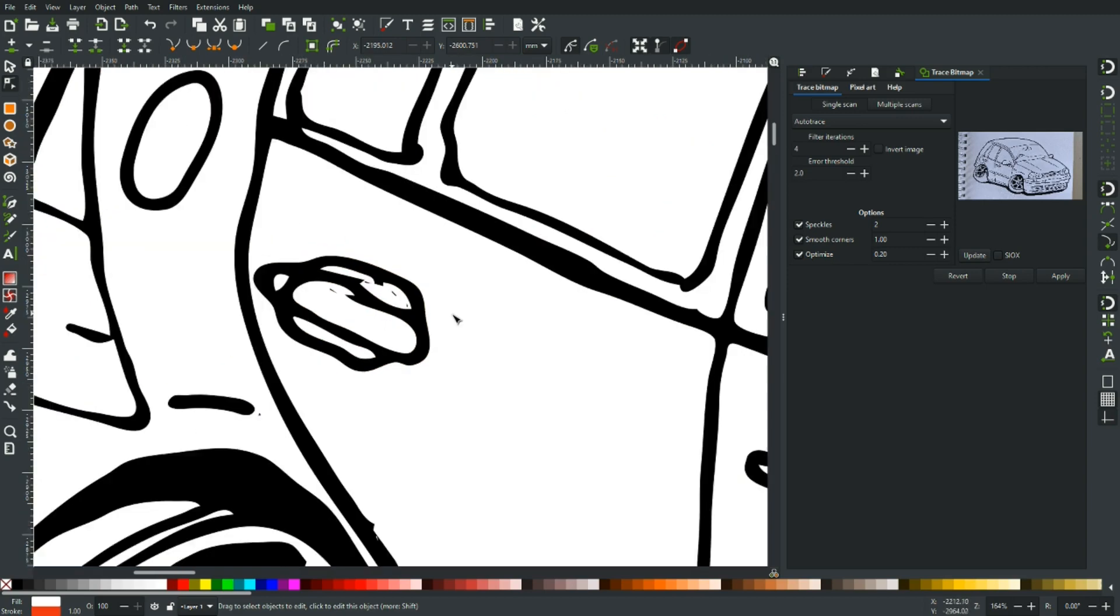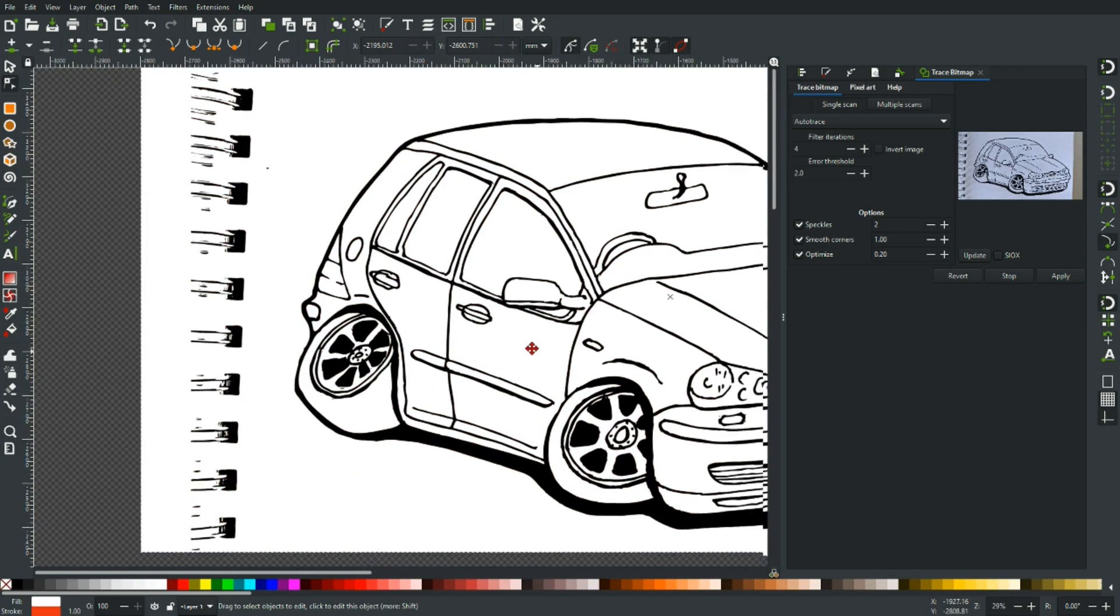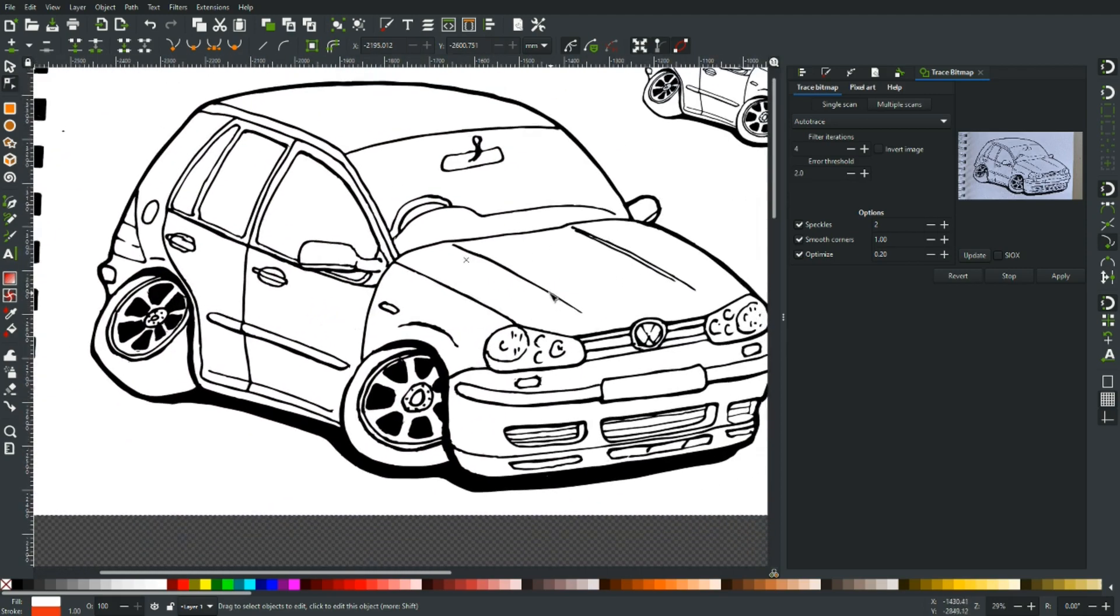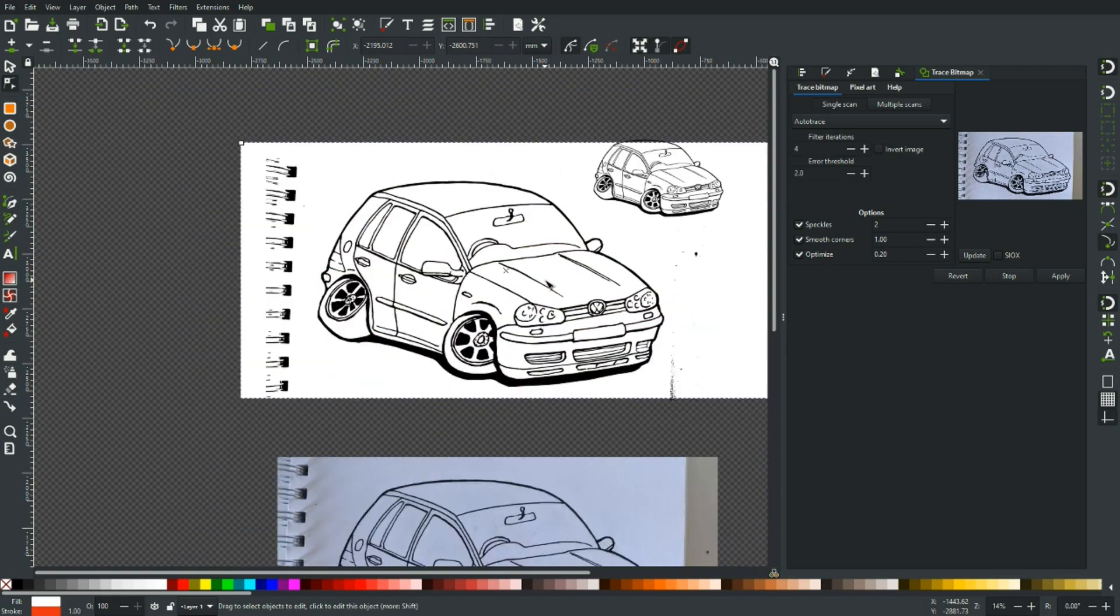That door handle's a complete mess. But Auto Trace, you don't have to mess around with the thresholds, you don't have to play with it, you can just fire and forget. But the results may not be as good as brightness cutoff.